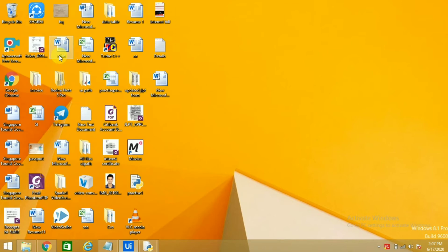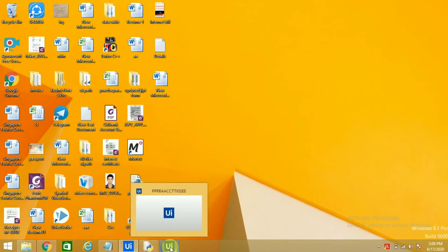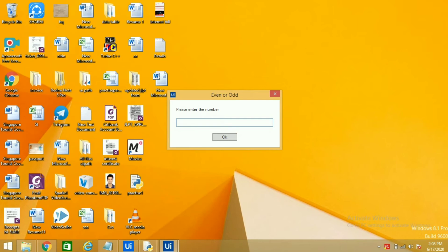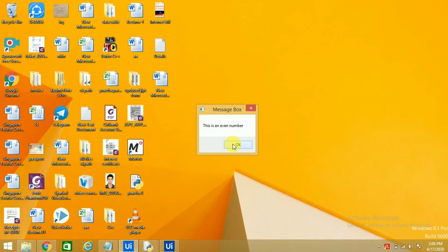We will enter one number. The system is running a bit slow. The UI path is still running. OK, this window has popped up now. Now I will enter 2. So what is the message that it gives us? This is an even number, so it's running perfect.